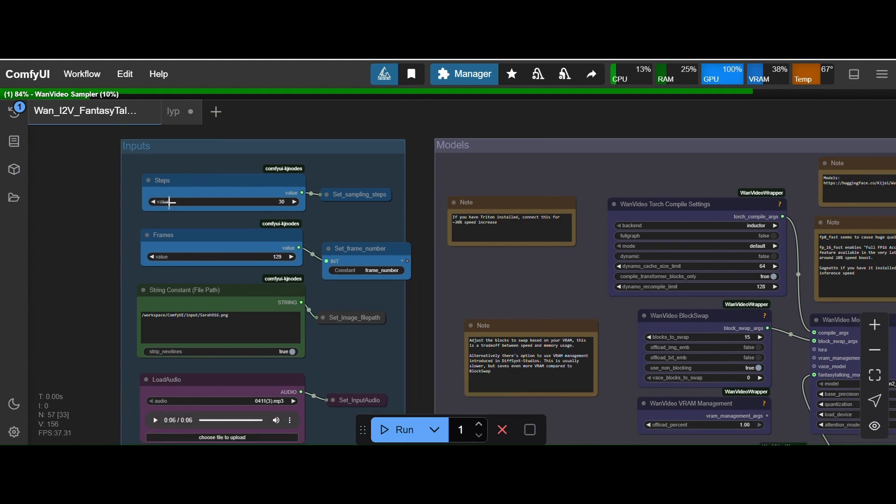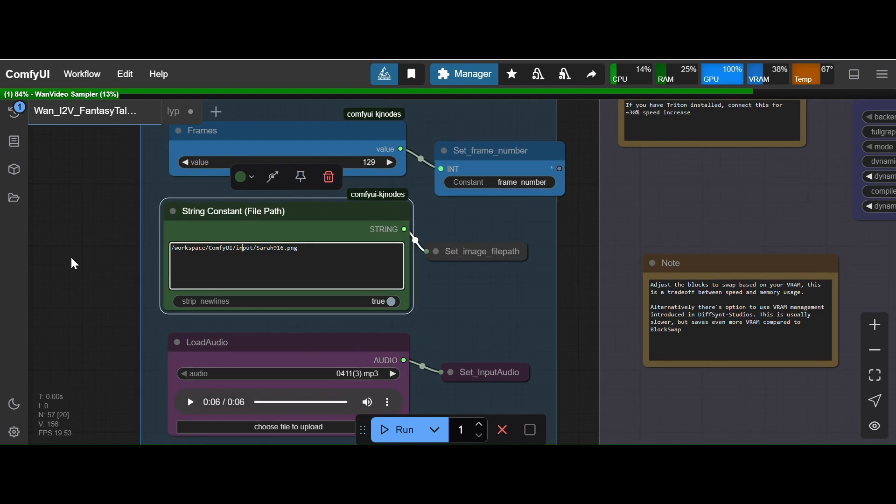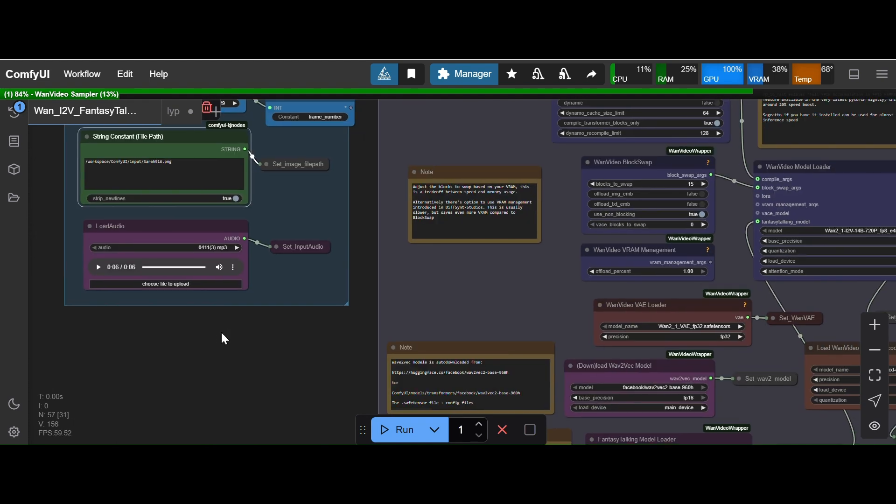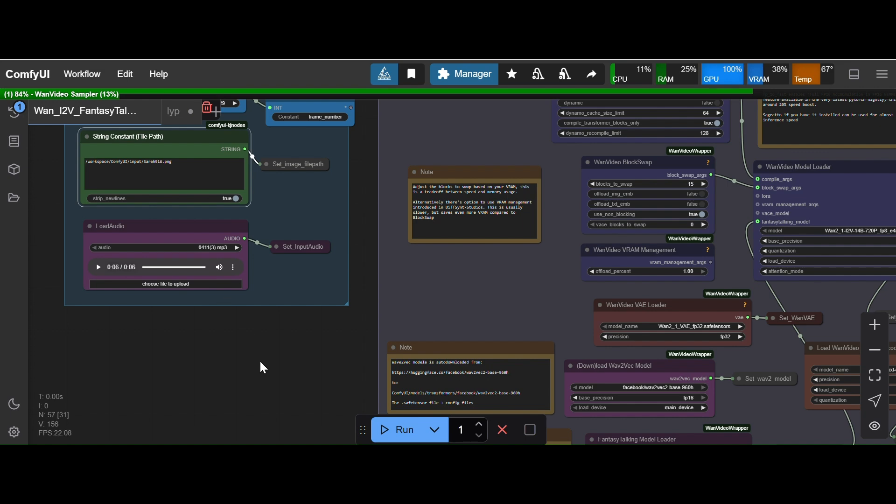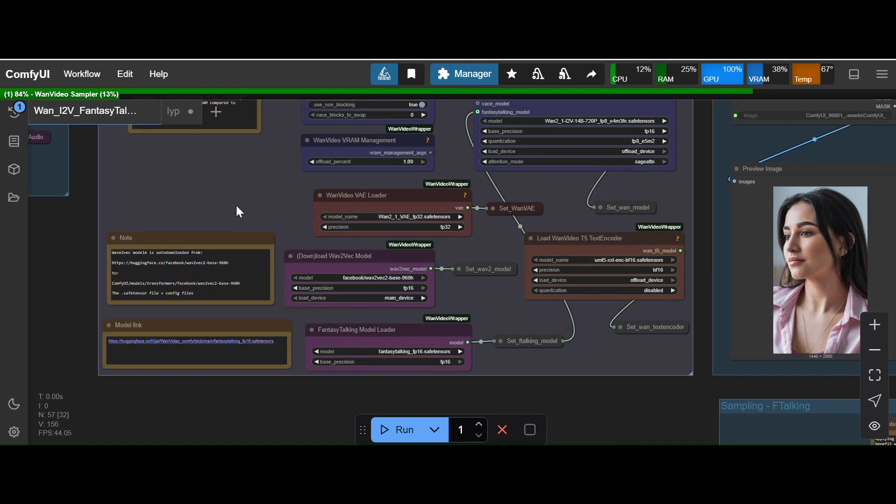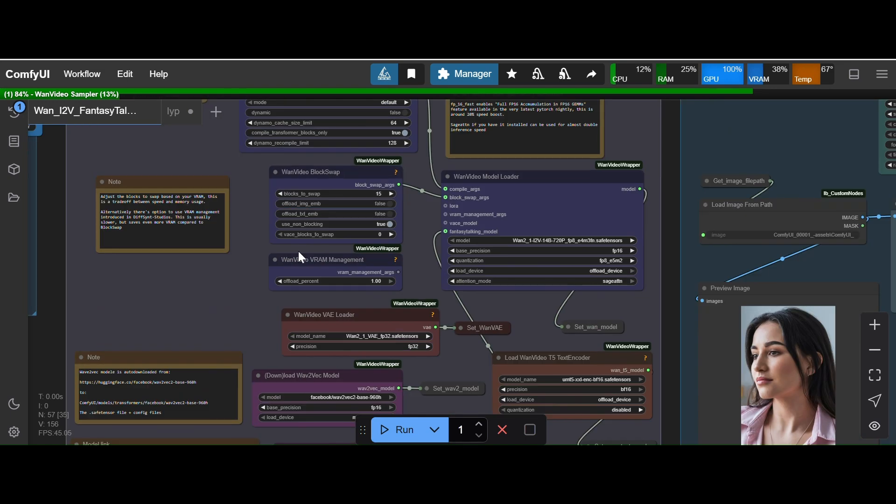I'll just open the workflow here. You can see here all these settings you have to keep as it is and here you will give your input image path or you can use the load image node also. There is an audio load audio node here you can upload the audio. So I am generating a video using this 60 second audio.